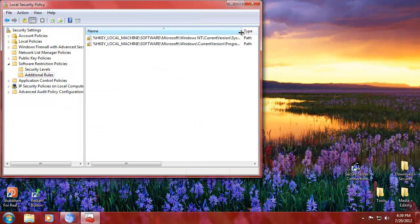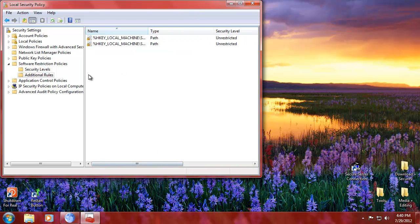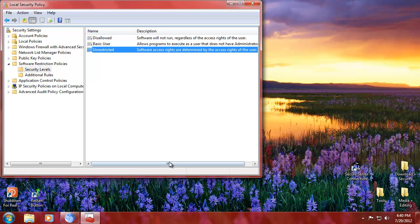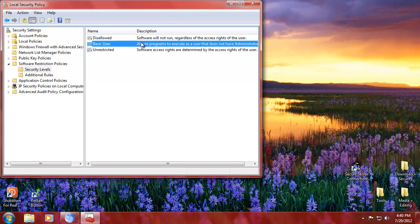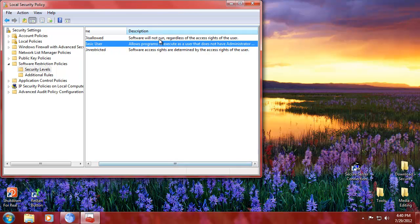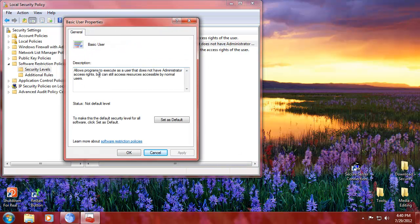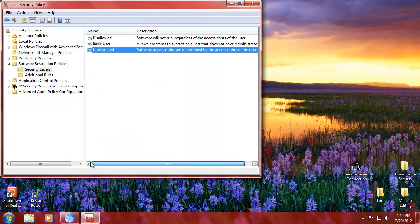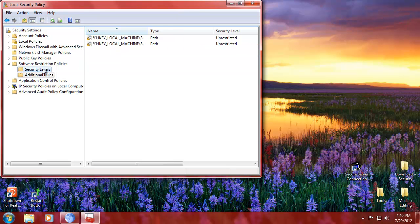You can do additional rules, and that is unrestricted. Software rights are determined by the access rights of the user. You can also set software to not run at all. You can set disallowed as the standard so software will not run, and assign rules to each piece of software as you go. It's basically the best thing to do starting from a clean setup — do disallowed, and then set everything up as you go: what you need, what you don't need.